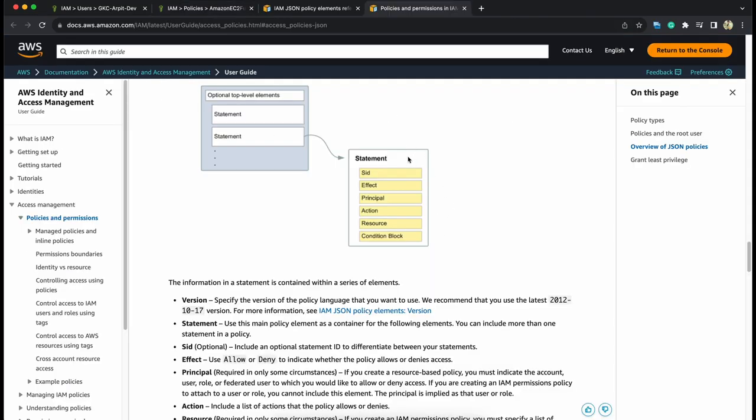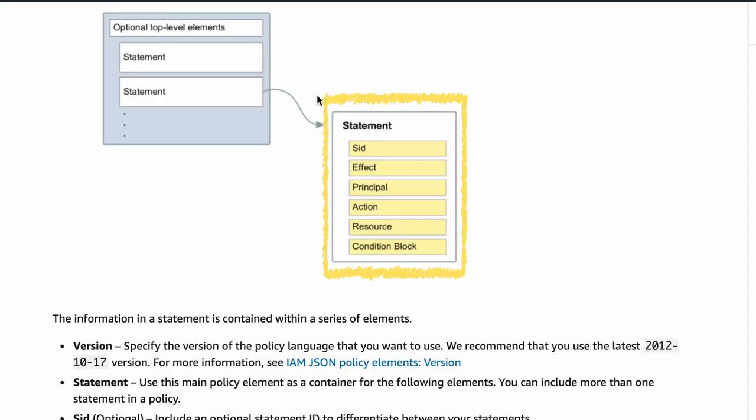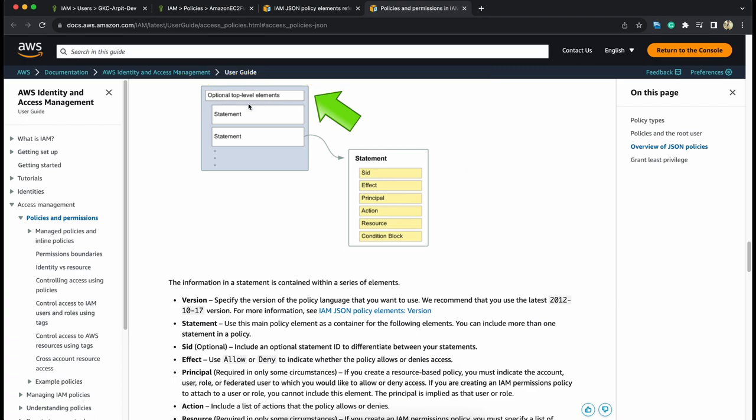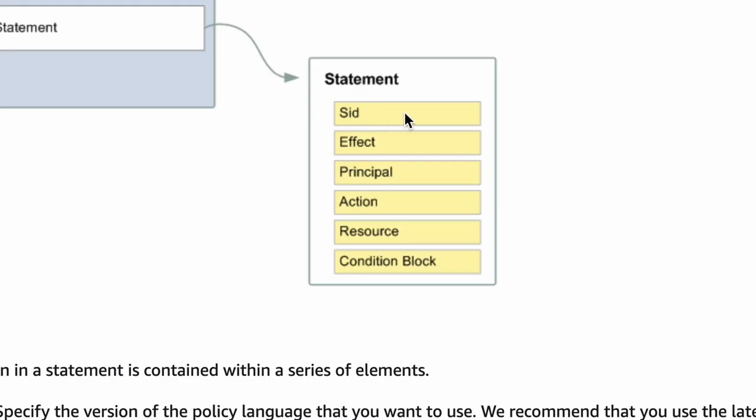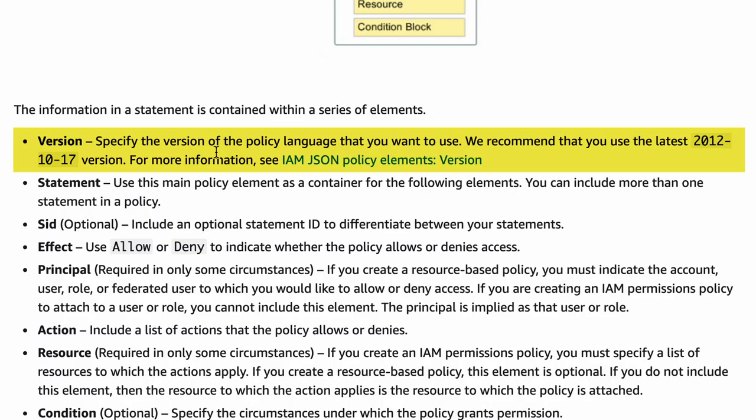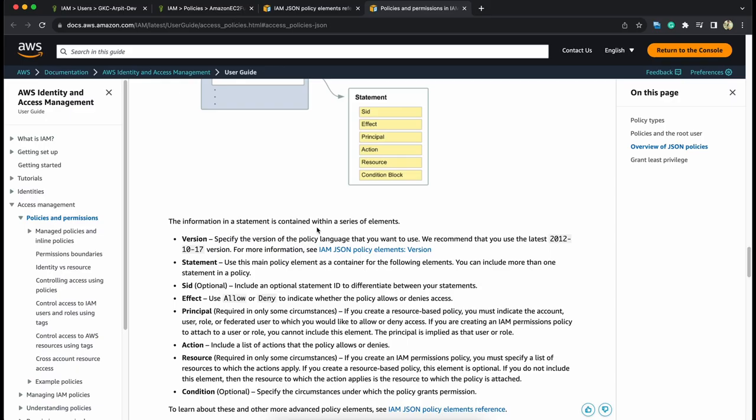Here on the AWS documentation, you can see this is the basic structure of a policy document. It contains different statements here. Top level elements inside that there may be different statements and each statement has SID that is statement ID, effect, principle, action, resource, and conditions. The version is the version of policy language that AWS understands. Currently, the version that they use may be having different features. Current version recommended is 2012-10-17.